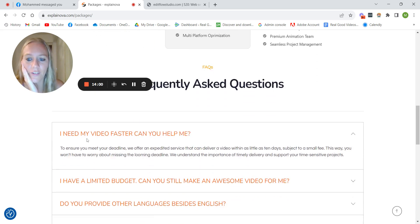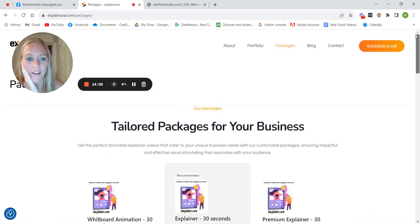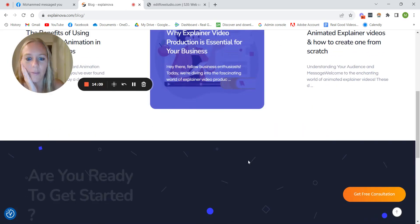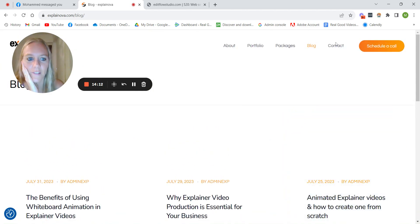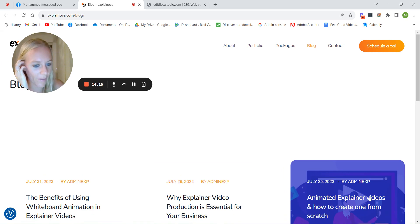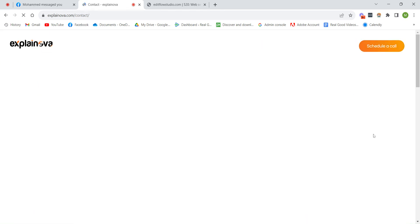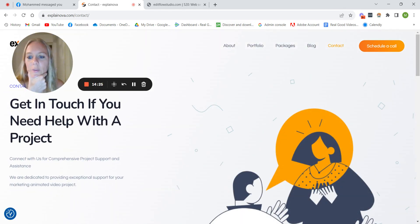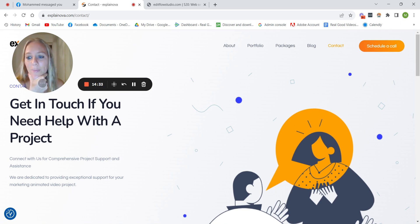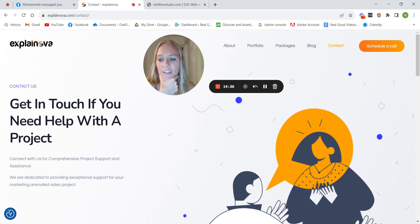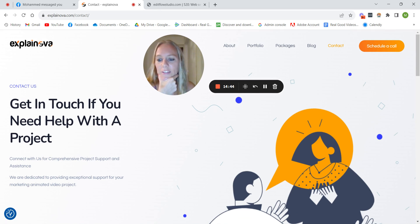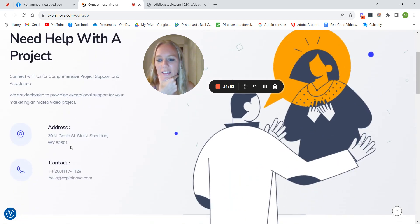And then FAQs, that's also good to include that there. So that's perfect. And then you have a blog, which is nice. Yeah, again just make sure for headlines and stuff, make sure you capitalize all the first letters. Yeah, so I think this is all pretty good. Get in touch if you need help with a project. I would just say get in touch. Maybe they don't know they need help. Maybe they're just interested. Connect with us for comprehensive project support and assistance. Yeah again, you don't really need to write all this stuff. We are dedicated to providing, this is all just a bit too salesy. You can just literally say get in touch and that's it.